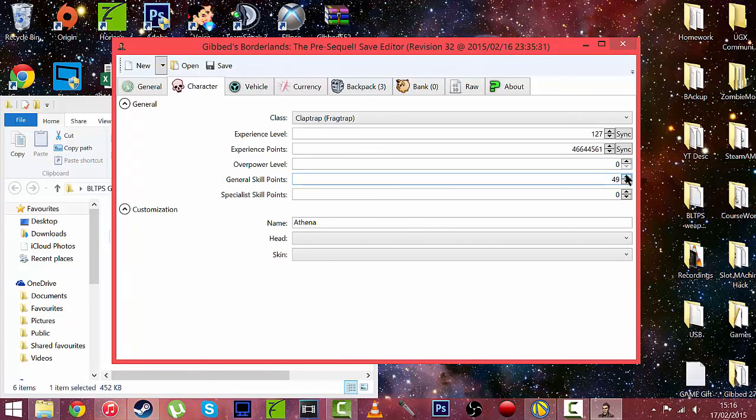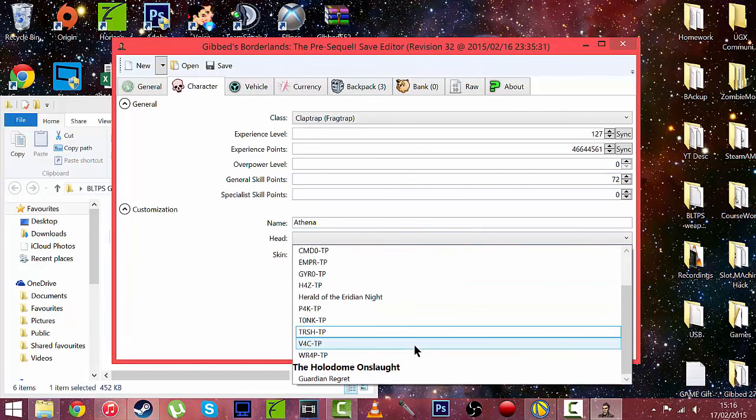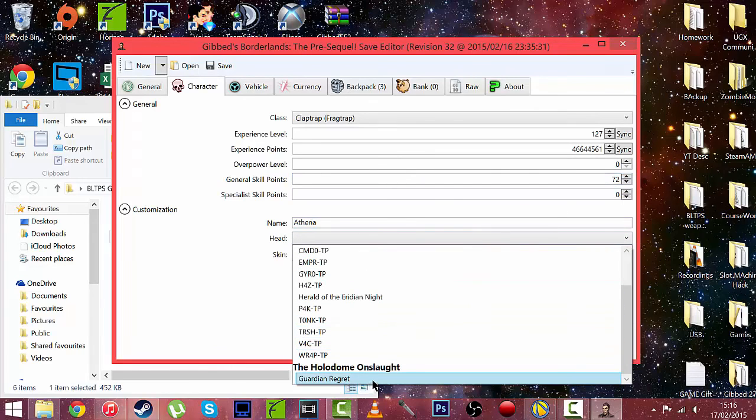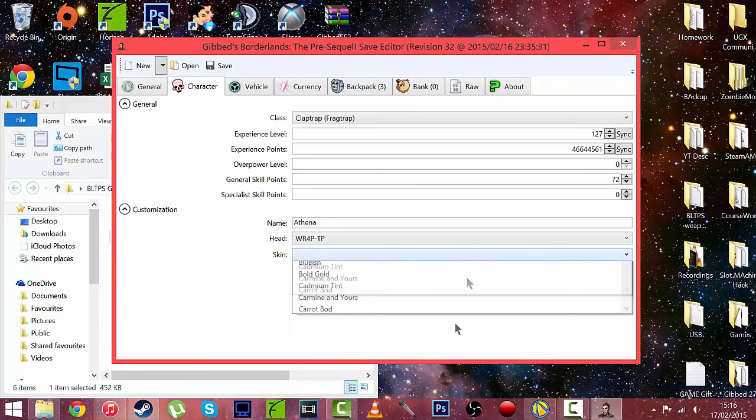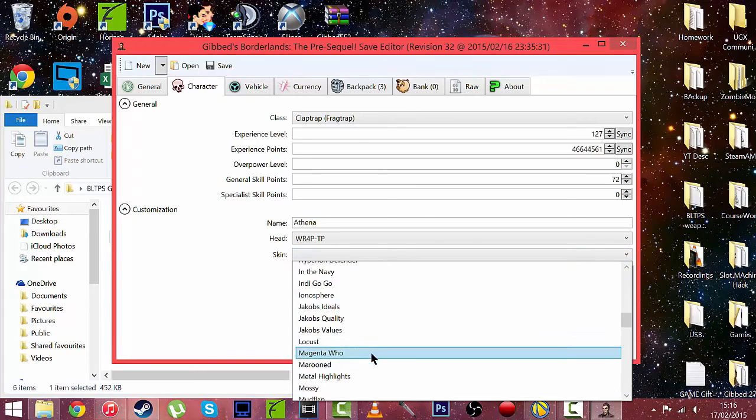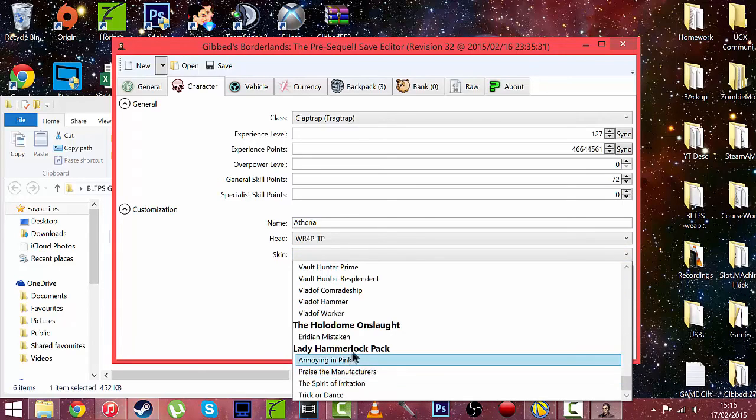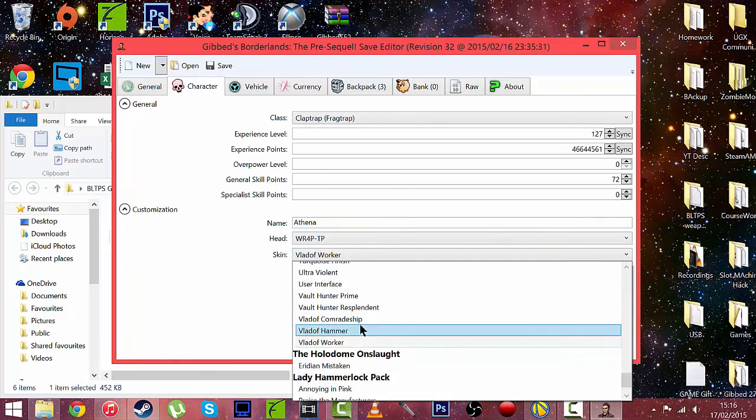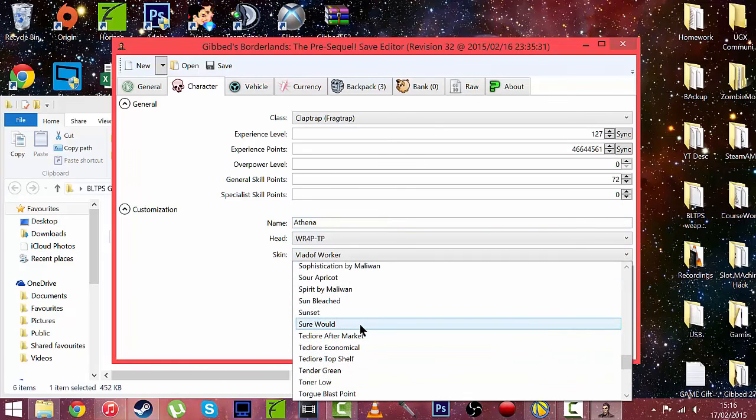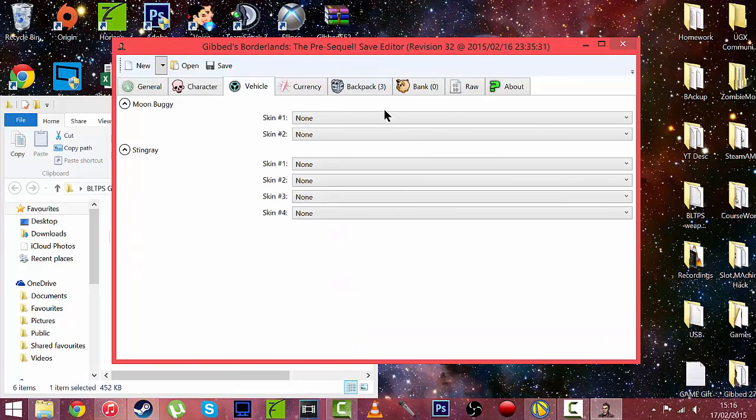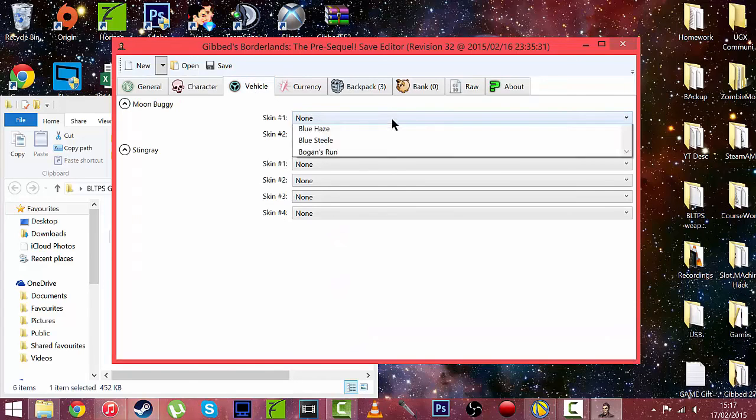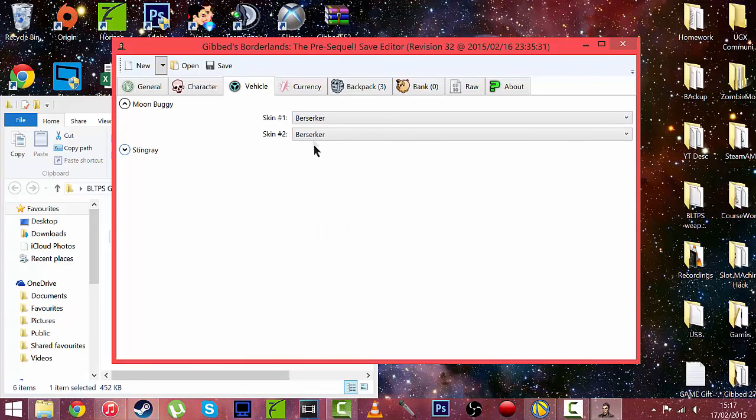Skill points I'm not sure if that changes. Let's increase it just in case. Let's see if it does. You can change your head to whatever you want. Let's do it to that. Let's go with Sunset. Now vehicle, all you do is change the skins of them so that's pretty boring. Don't really need to do anything for that.